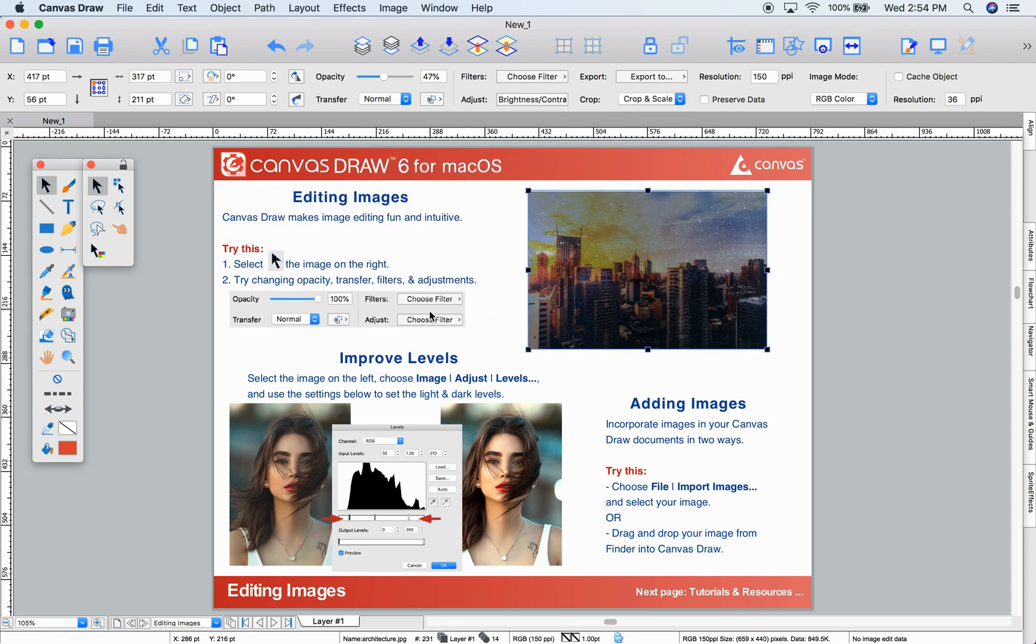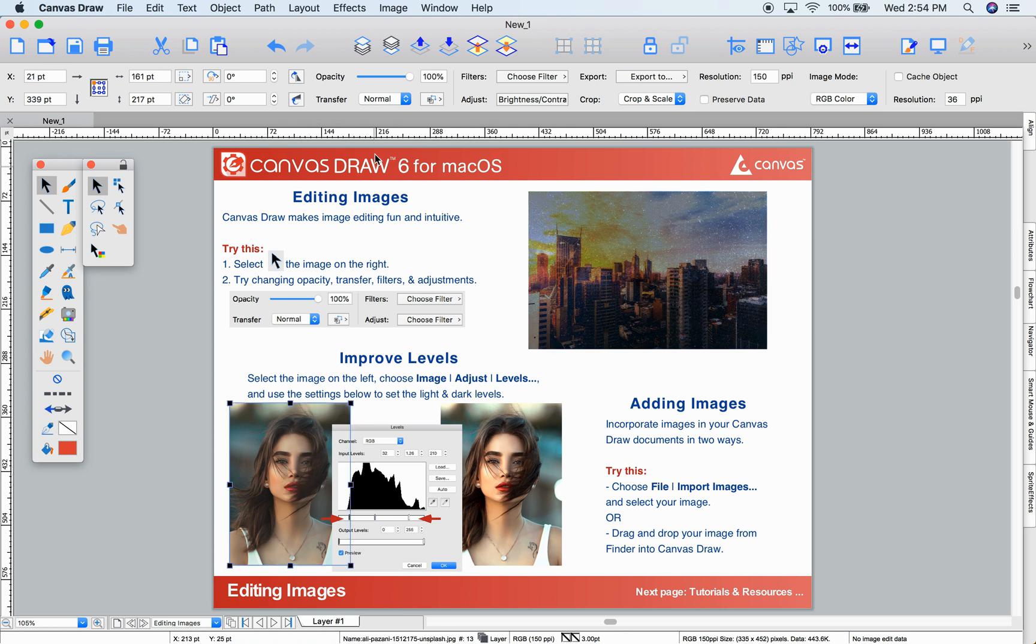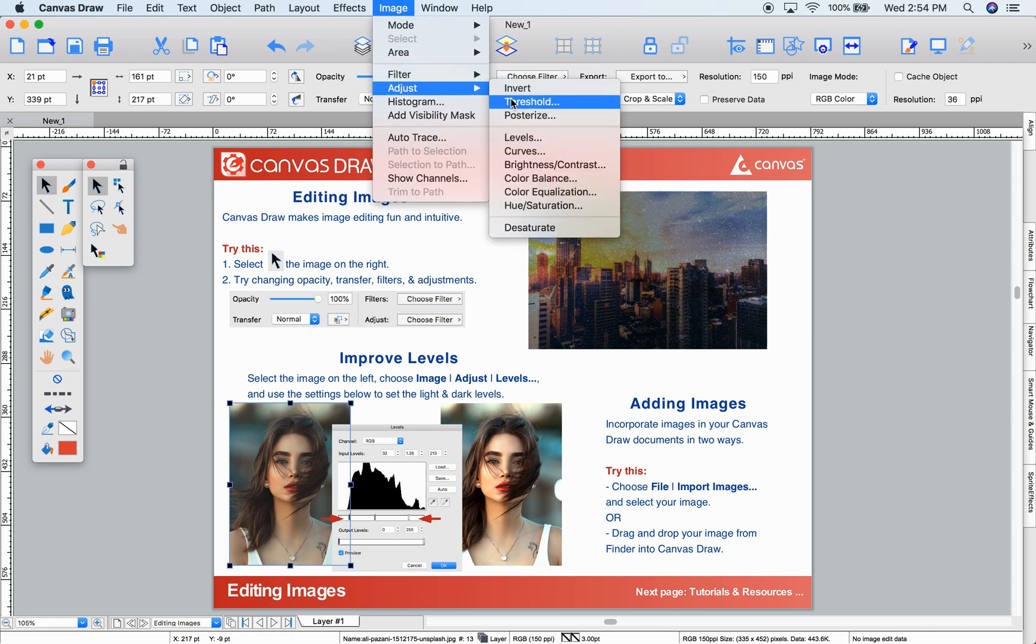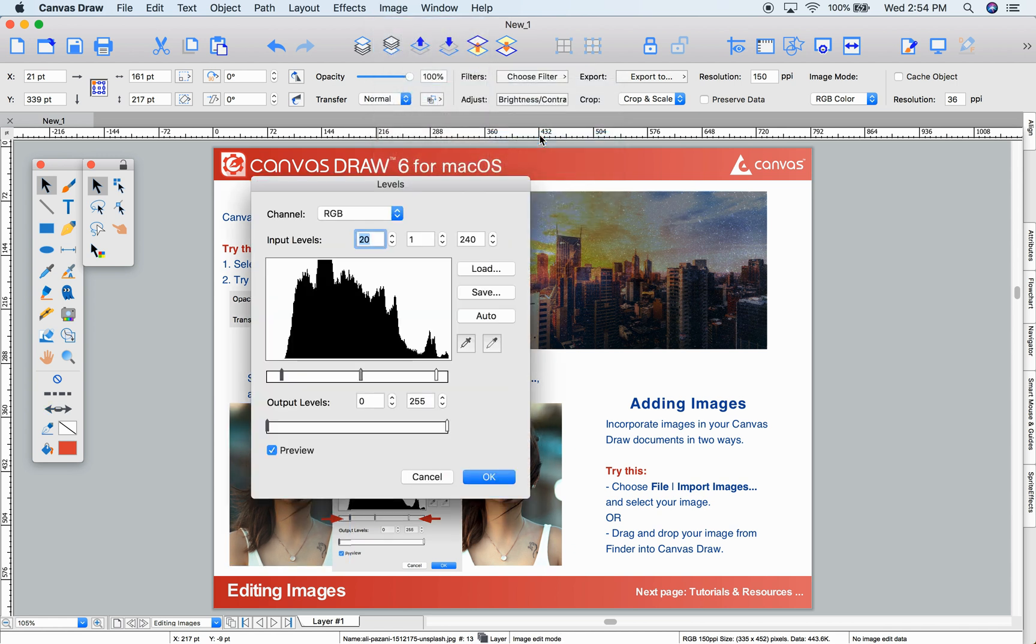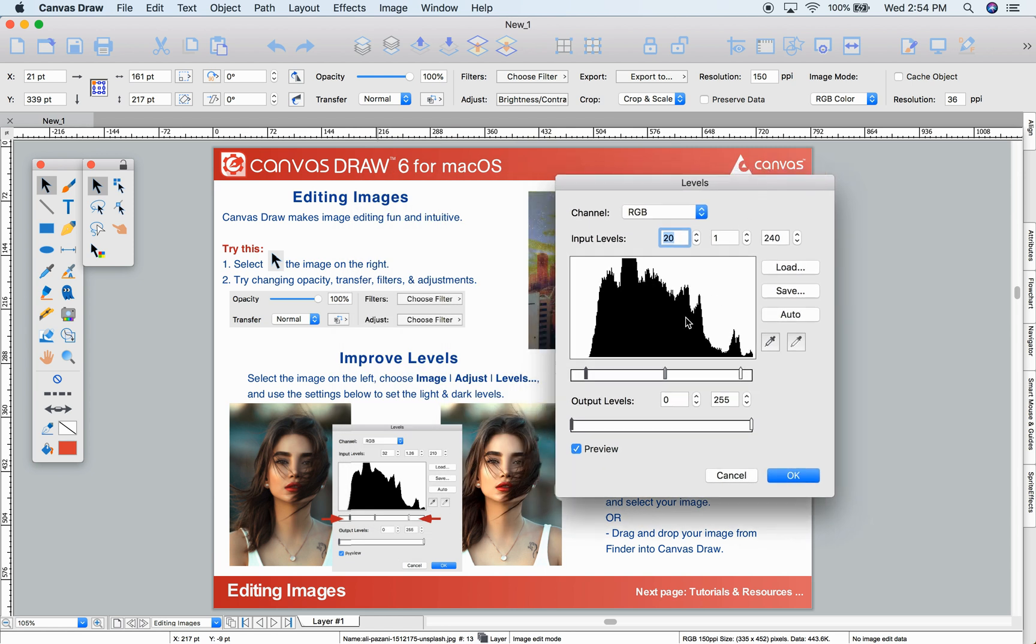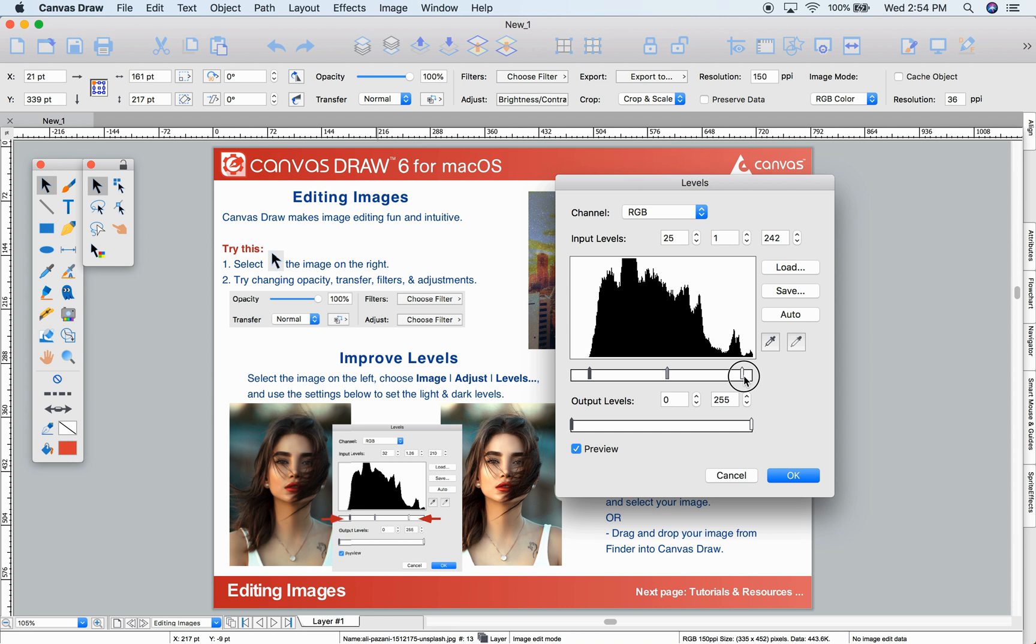In the bottom, let's try adjusting the levels of this great portrait to match the one on the right. Select it and choose Image Adjust Levels. This photo doesn't have any pure blacks or pure whites, so let's set the starting black point by dragging this one to the right, and we'll set the white point by dragging this one to the left.